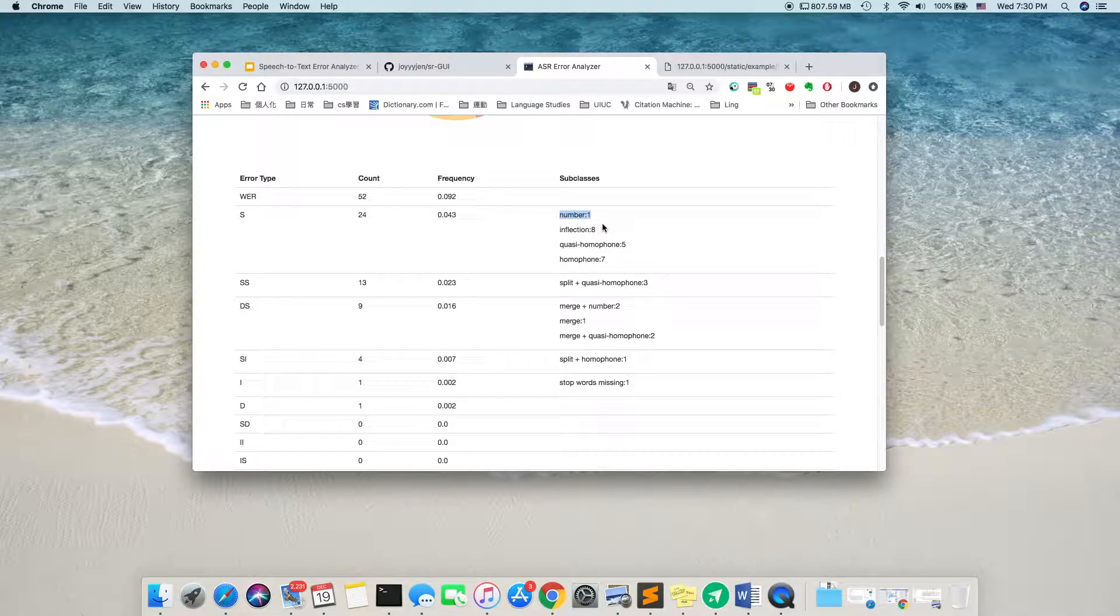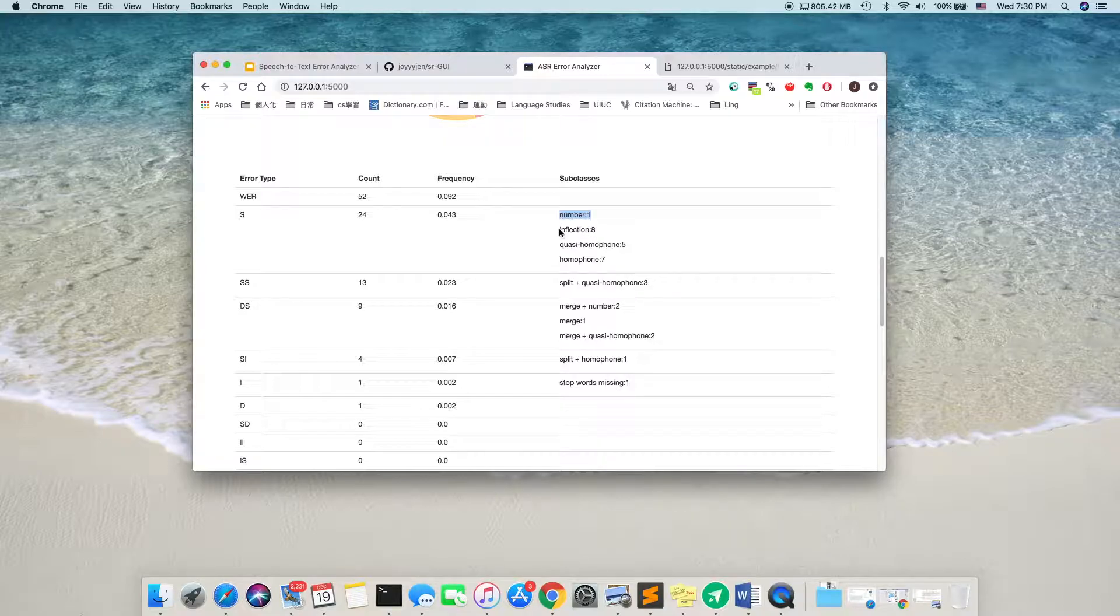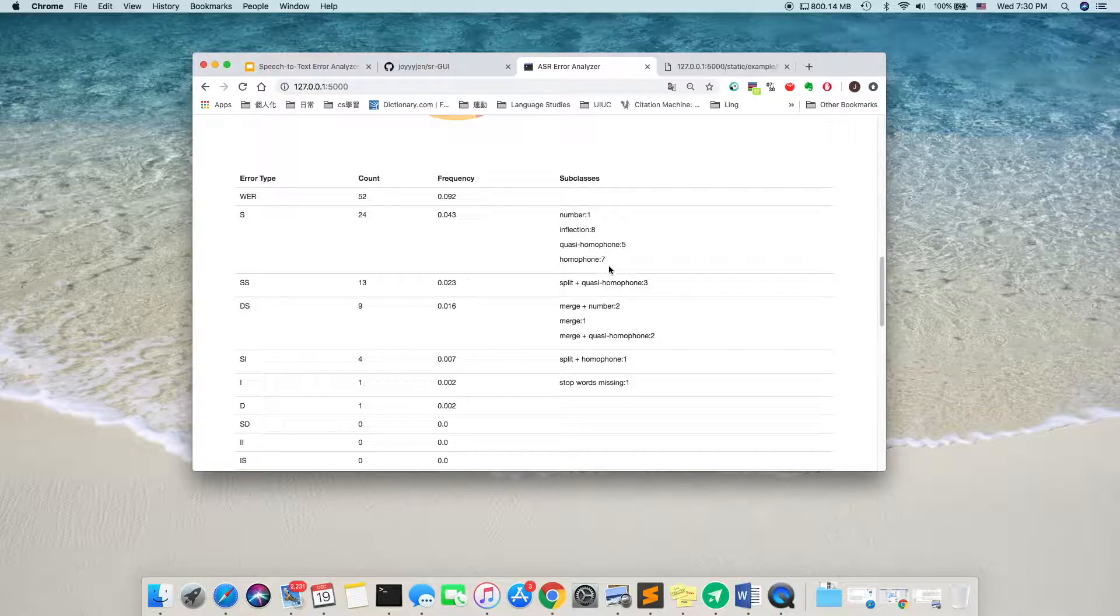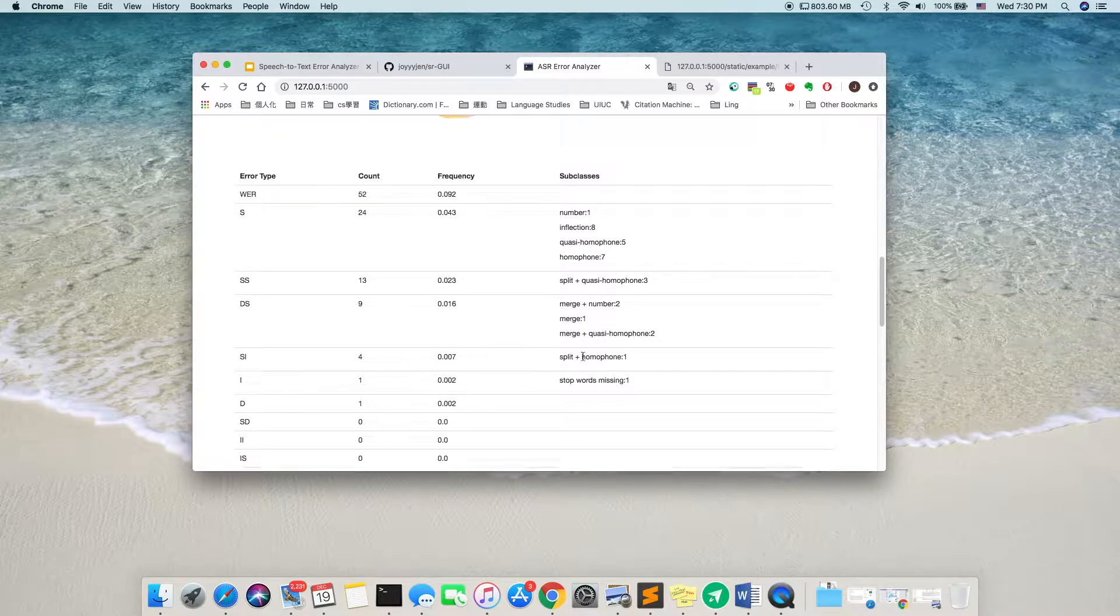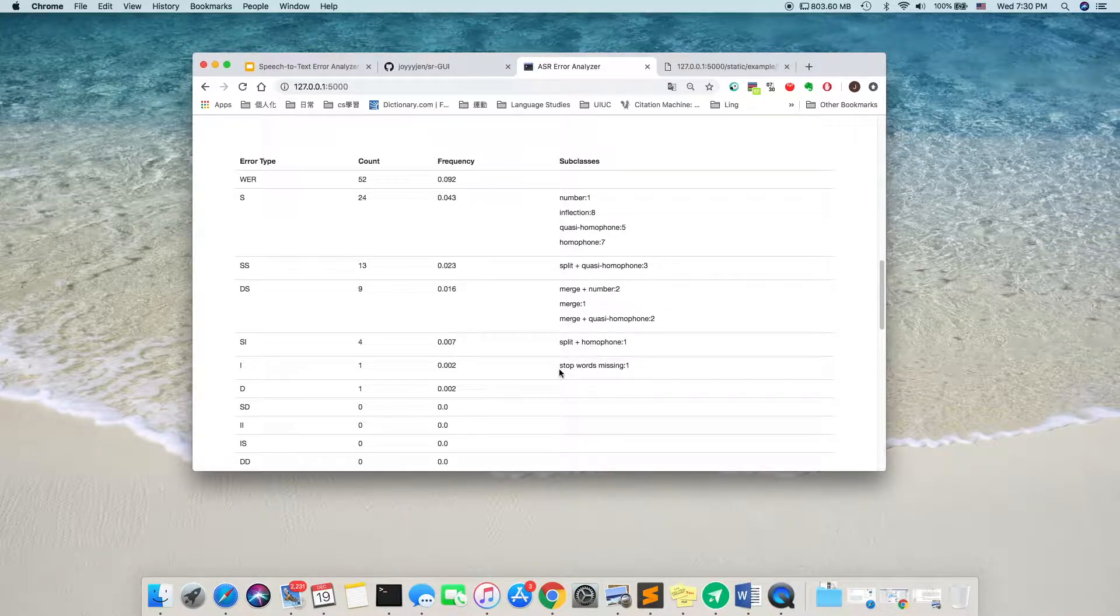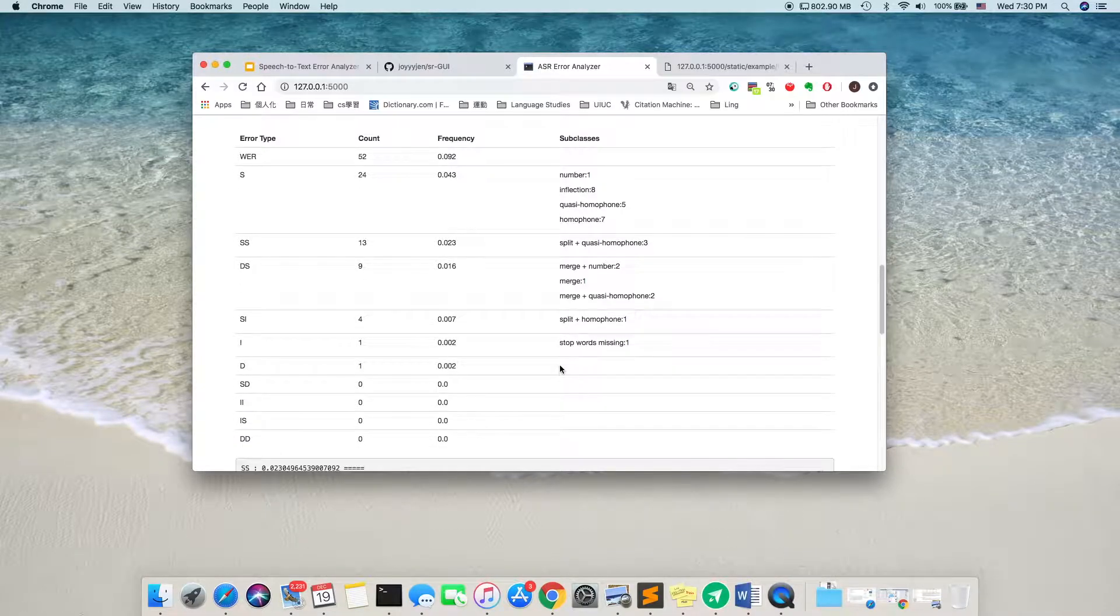There could be number, displaying the number in digit format, and inflection error, quasi-homophone, and homophone. And for SS, there are split and quasi-homophone, and DS is mostly merge. And for insert, it's like insert a stop word or a stop word is missing.